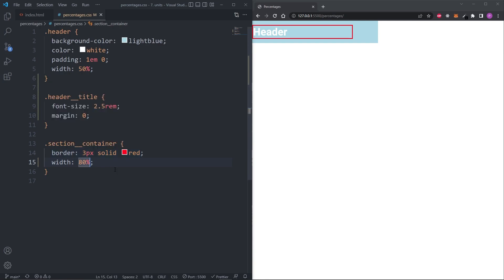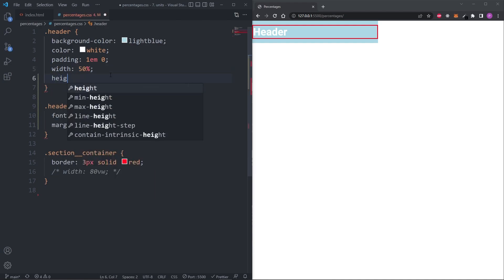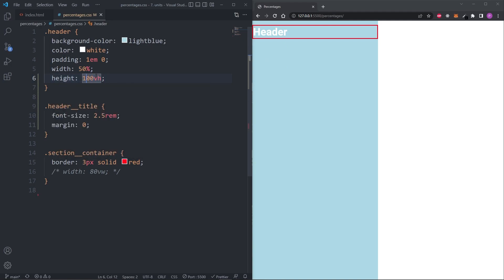However, if you don't want the width to be relative to the parent, you can use the VW unit. Replacing 80% with 80VW makes the border cover 80% of the viewport width, because VW is relative to the viewport width. There's also the VH unit — same concept but relative to the viewport height. Adding a height of 100VH on the header covers the entire viewport height, and 50VH covers half. Use percentages when you want to size relative to the parent, and use viewport units when you want to size relative to the viewport.